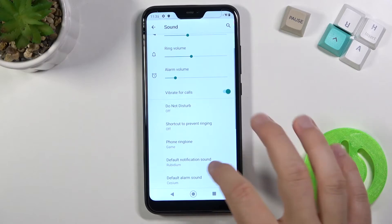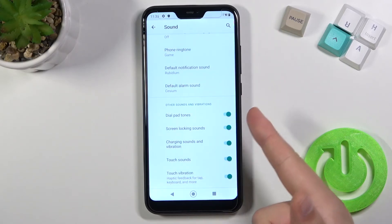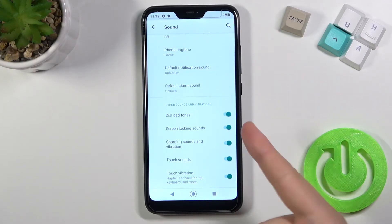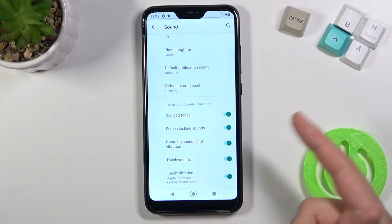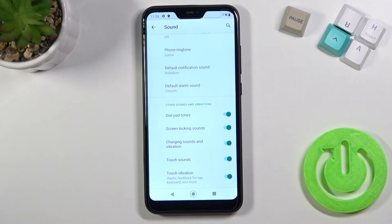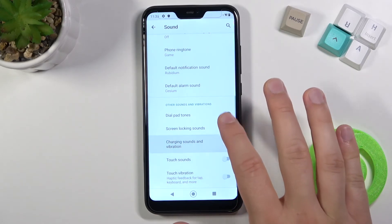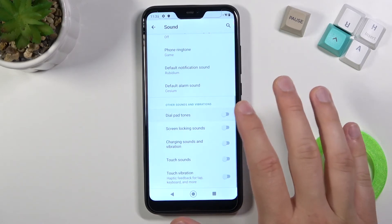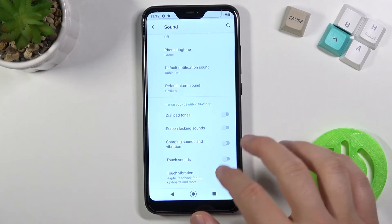When we go to Advanced, we can find other sounds and vibration settings like screen locking sound, touch sound, and touch vibration, and we can easily enable or disable them by tapping on the switchers.